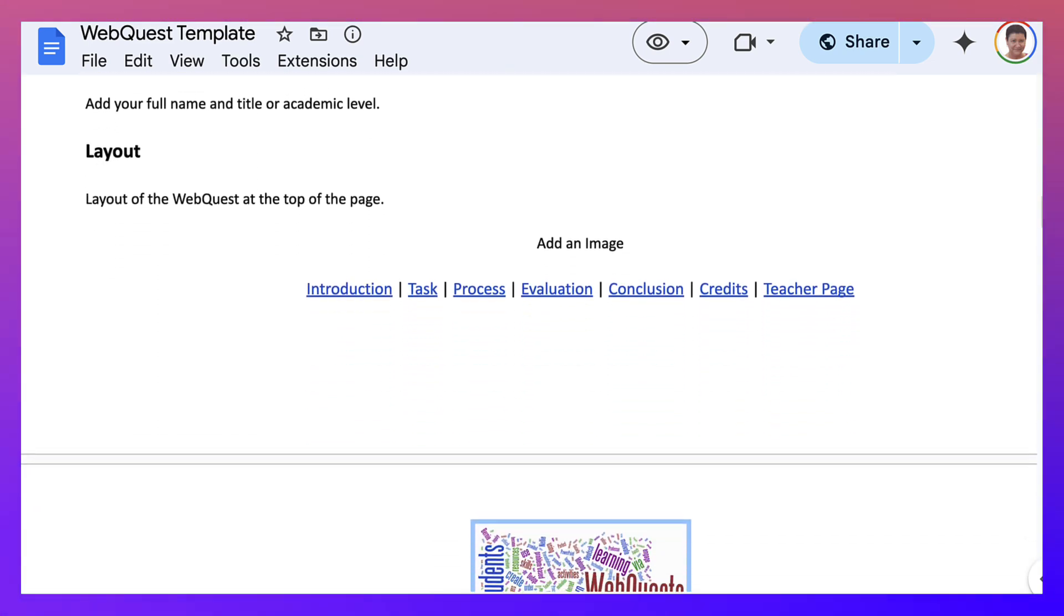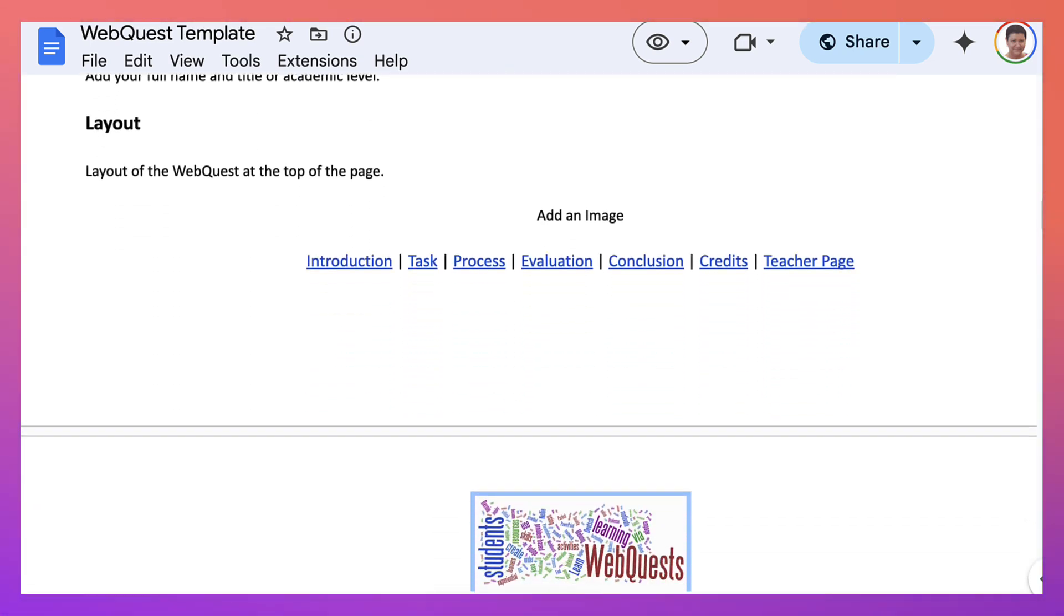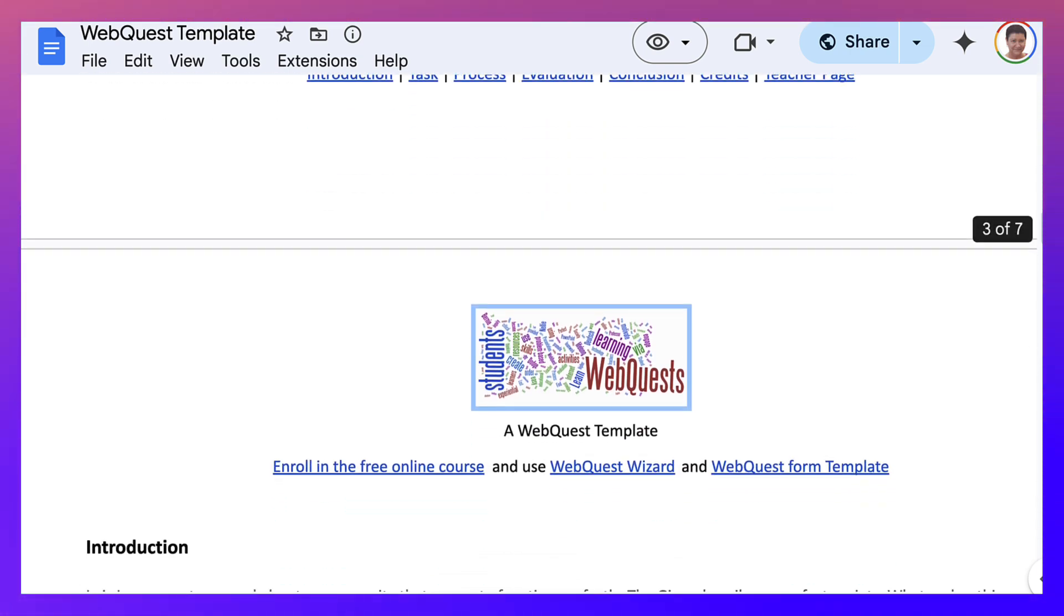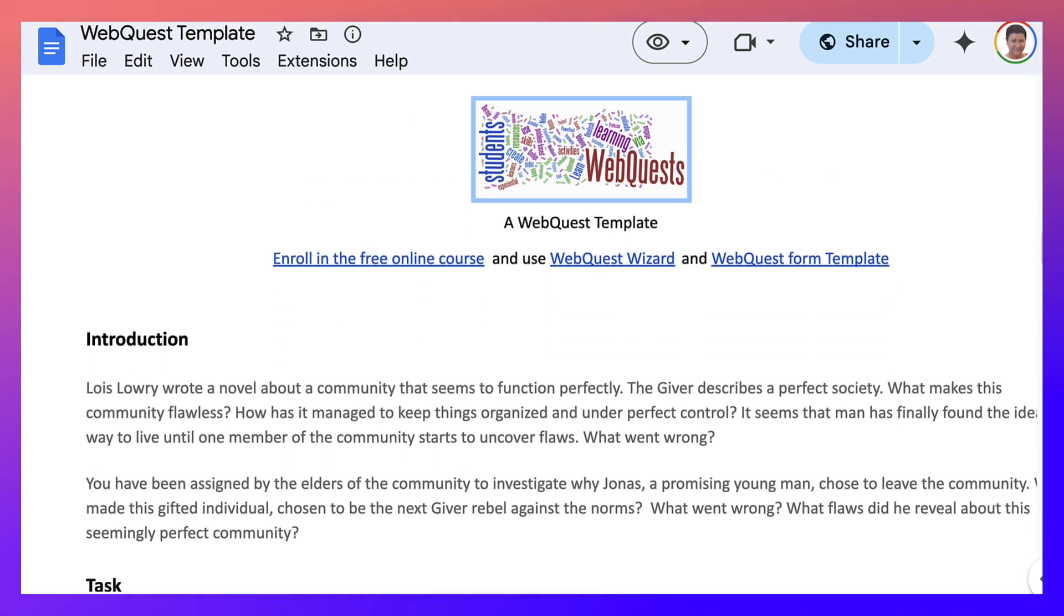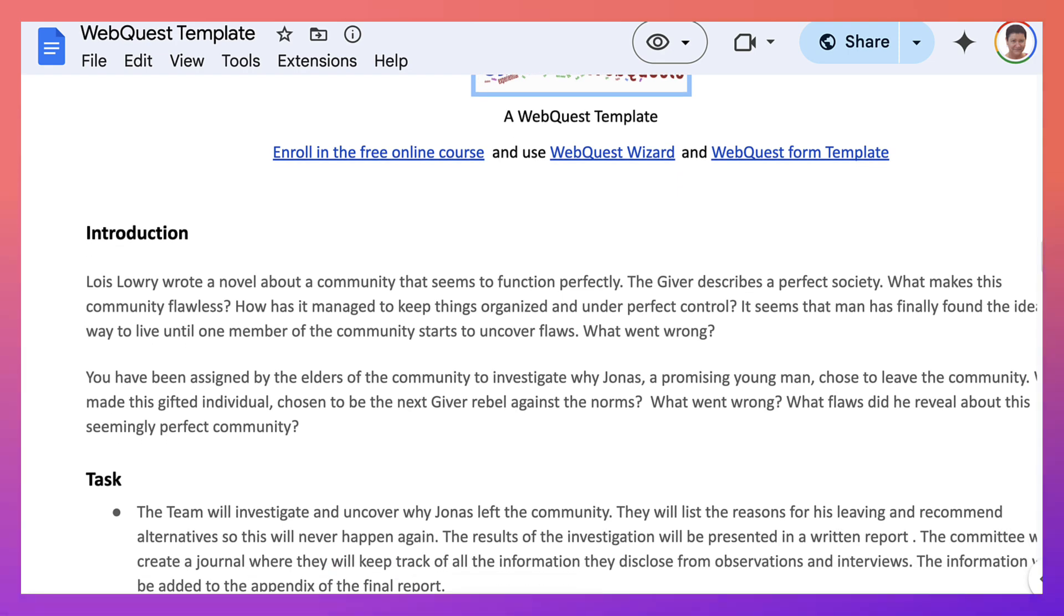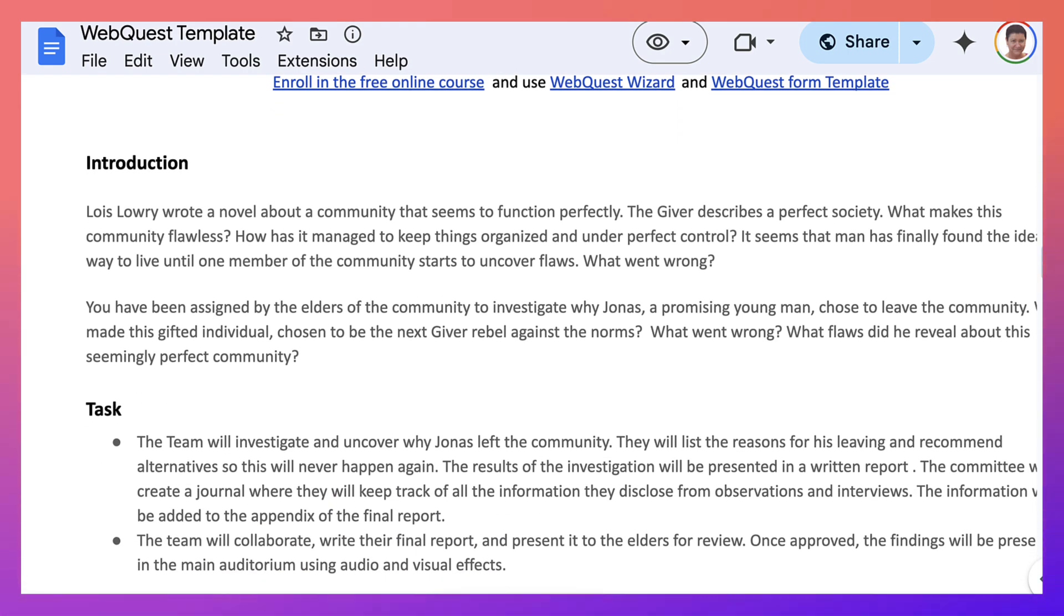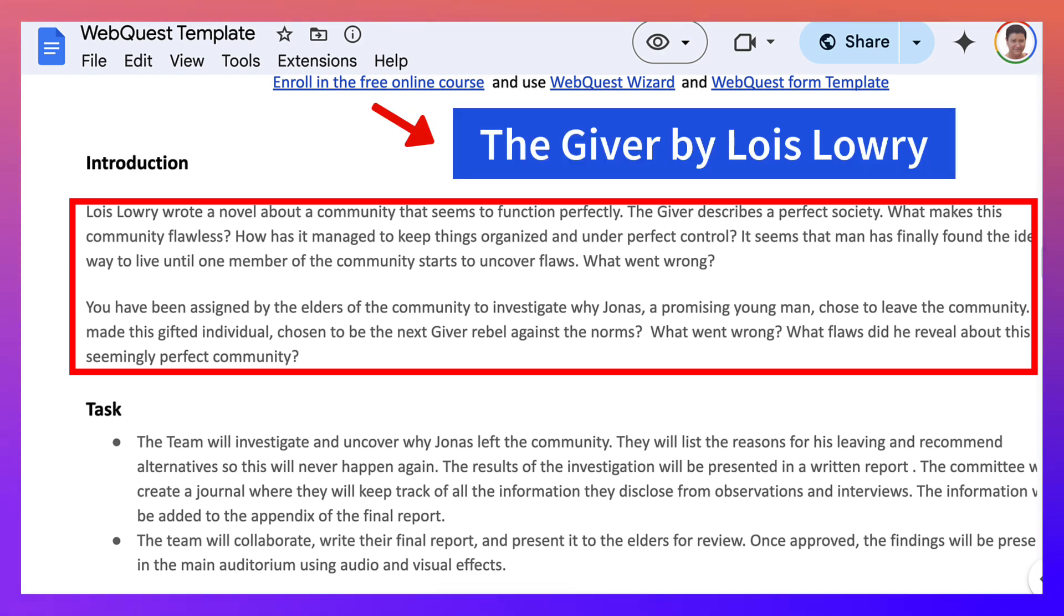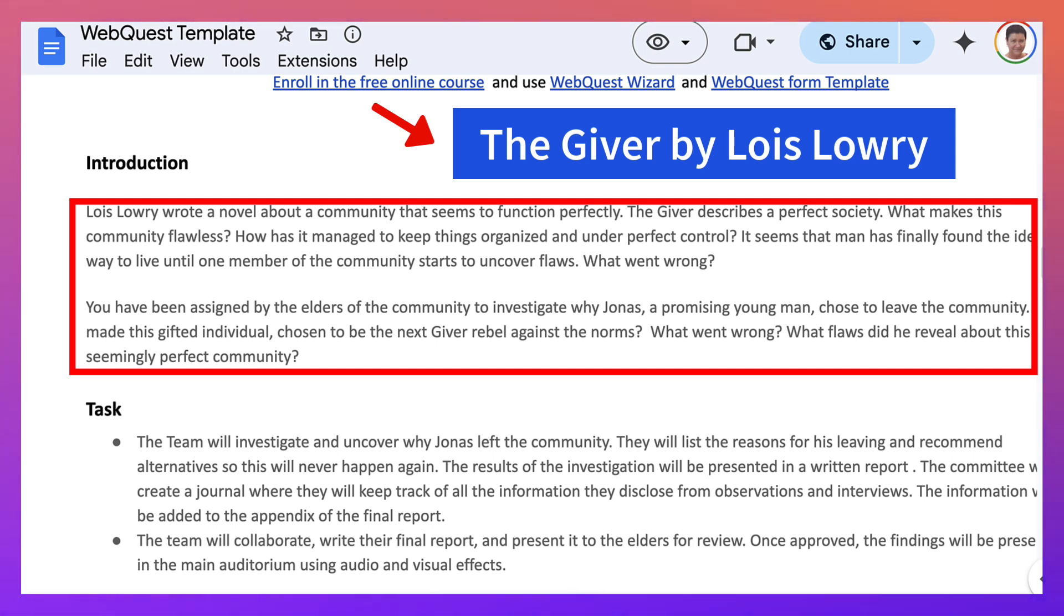Notice the layout and then notice what you will be using. Introduction, task, process, evaluation, conclusion, credits and the teacher page. So let's take a look at a sample introduction used from a book, a novel called The Giver by Lois Lowry. So you'll be able to go through the introduction and see what an introduction of a WebQuest looks like. And this is a sample. I'm not going to read it to you, but you can read it later on.